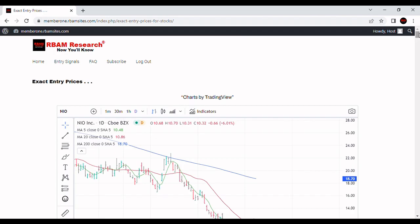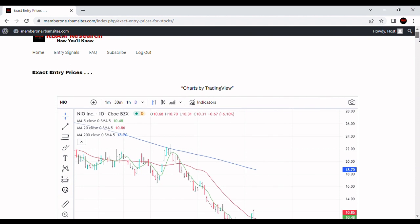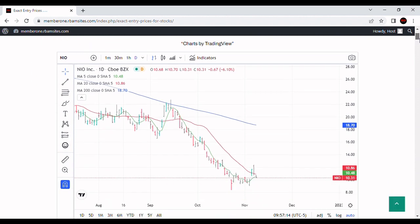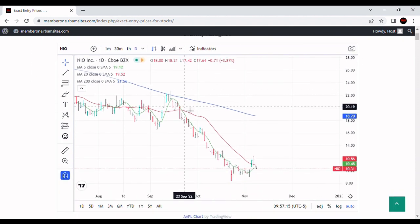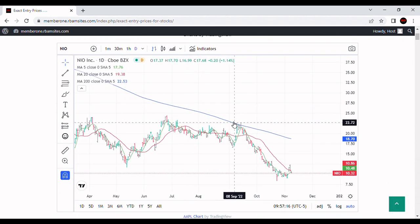We're going to do a video on NIO stock analysis. We've got a daily chart of NIO here, and we're going to do some technical analysis on it.